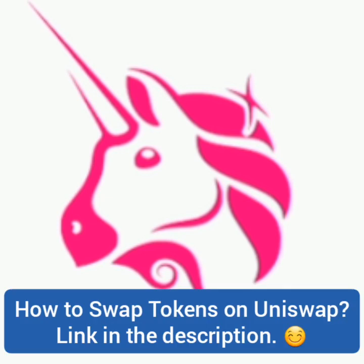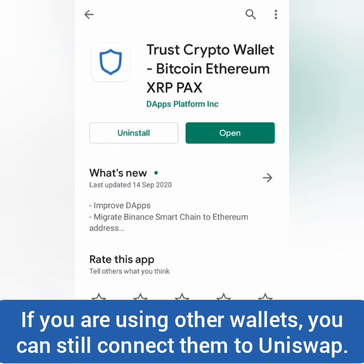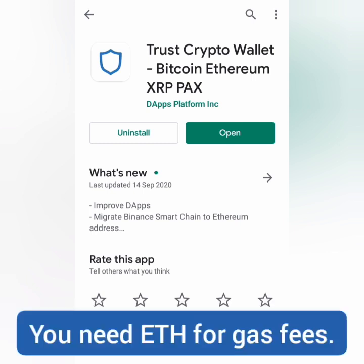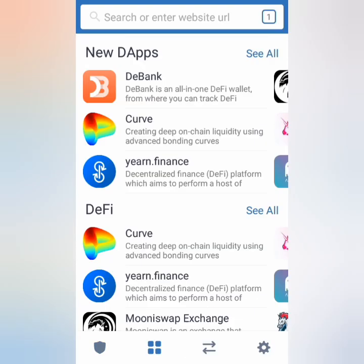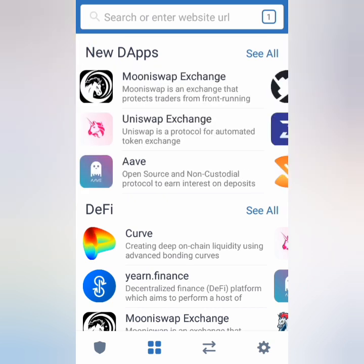You can also check out my video about Uniswap from last August. I'm using Trust Wallet for this. Before you claim, make sure you have enough Ethereum in your wallet to cover the gas fees. Click the browser icon — you can search for Uniswap or look for the Uniswap icon, which is a pink unicorn, by swiping your screen.